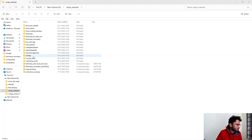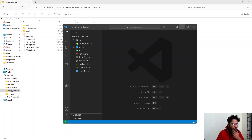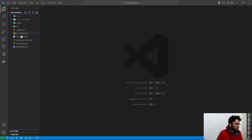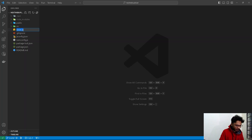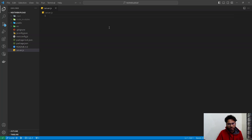First, I'll open the project in VS Code editor. After opening it in VS Code, we need to make three changes. The first change is to create a server.js file.